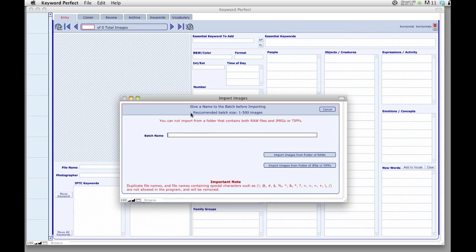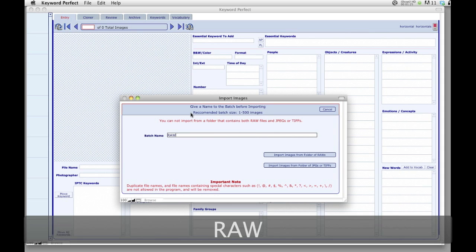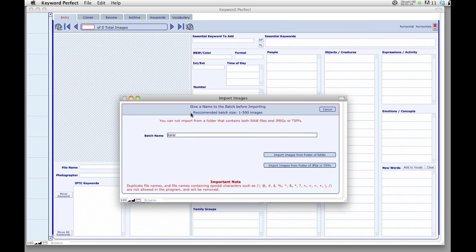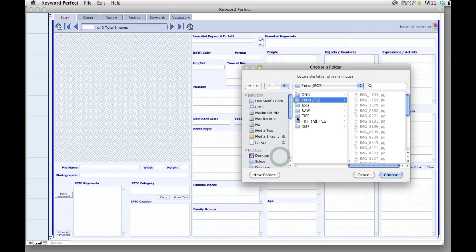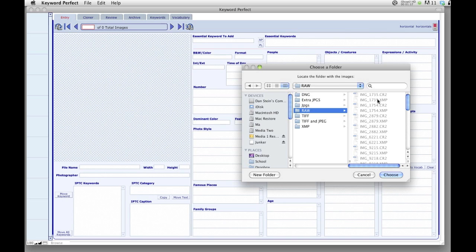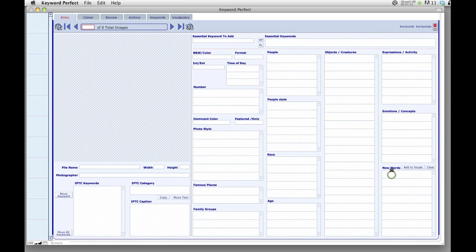So let's start out by importing a batch of RAW files. We're going to give the batch a name, which becomes important later when you're using the archive, which is described in a later tutorial. Let's hit Import Image Folder of RAWs. You can see here these RAWs have XMP sidecars associated with them. They were created in the program that I used to export my files. If you don't have XMP sidecar files to start, that's fine. They'll be created later upon export when you are done keywording. So let's bring this in.